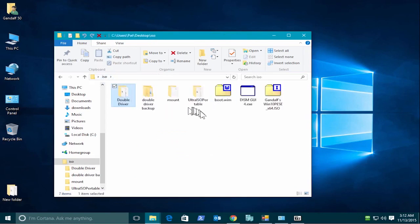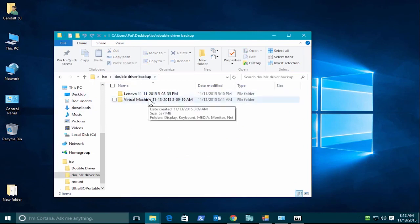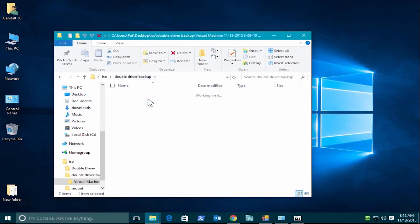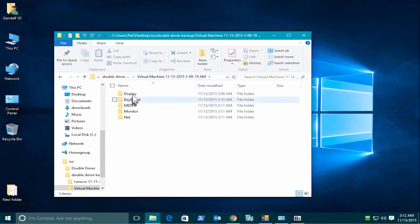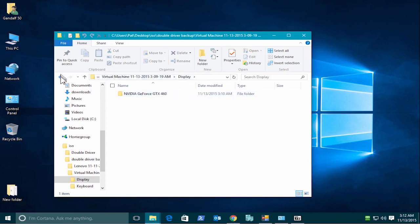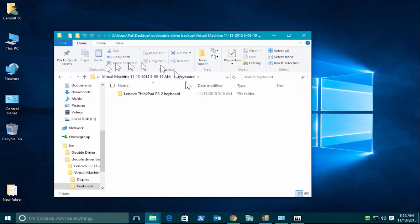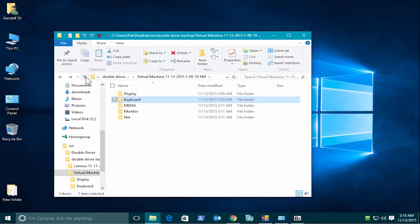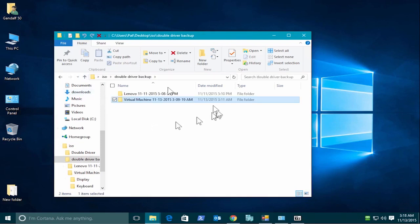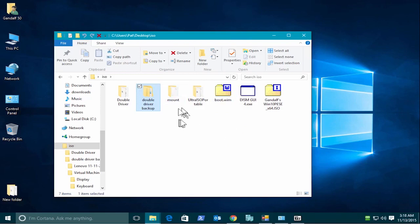So that took about five minutes, but your mileage will vary depending on how many vendor drivers are on the system. So I'll close out of this. Let's go back up one directory. They were put in the double driver backup folder. There are the drivers that it picked up. The display driver, NVIDIA. And keyboard, the Lenovo. Okay, so let's move up a folder here. Well, a couple folders, actually. And proceed to the next step, which was mounting that WIM file that we've extracted, and injecting those drivers into it.